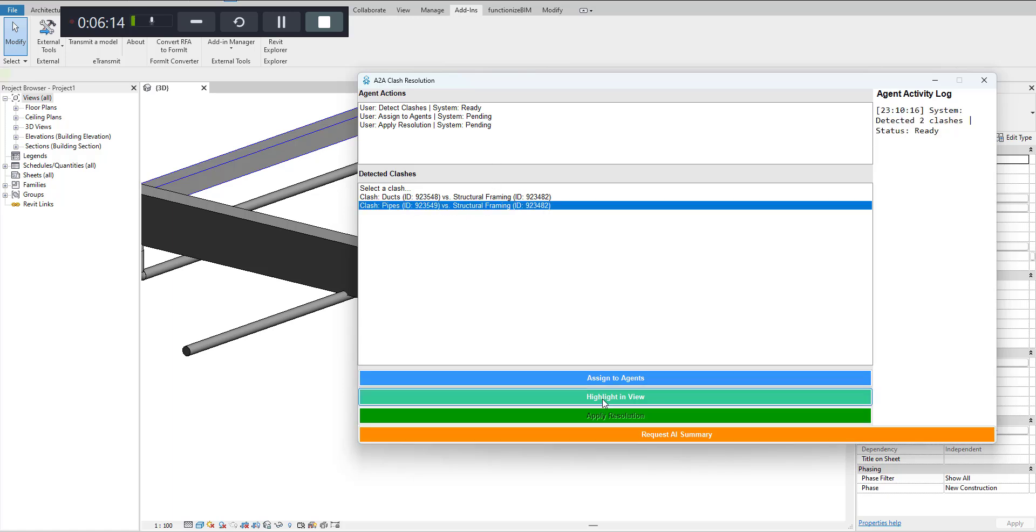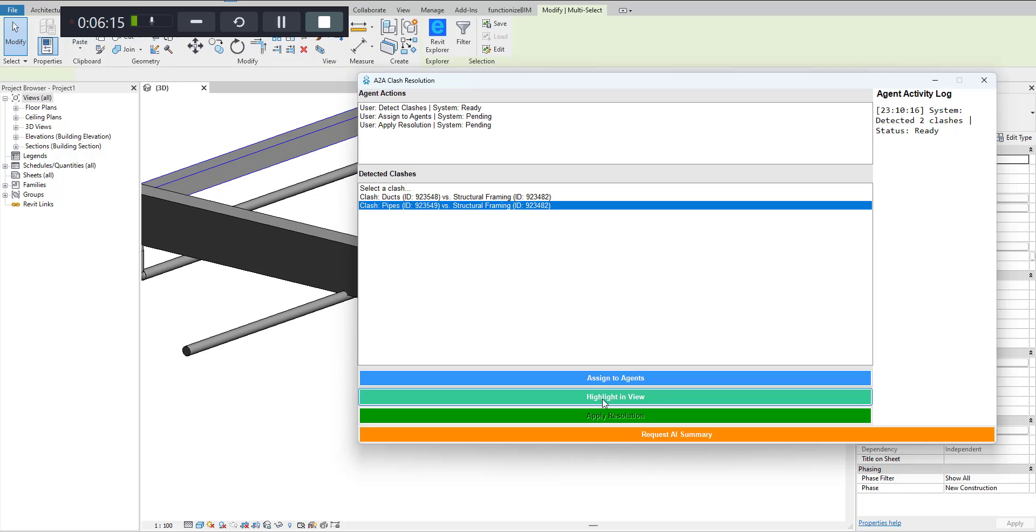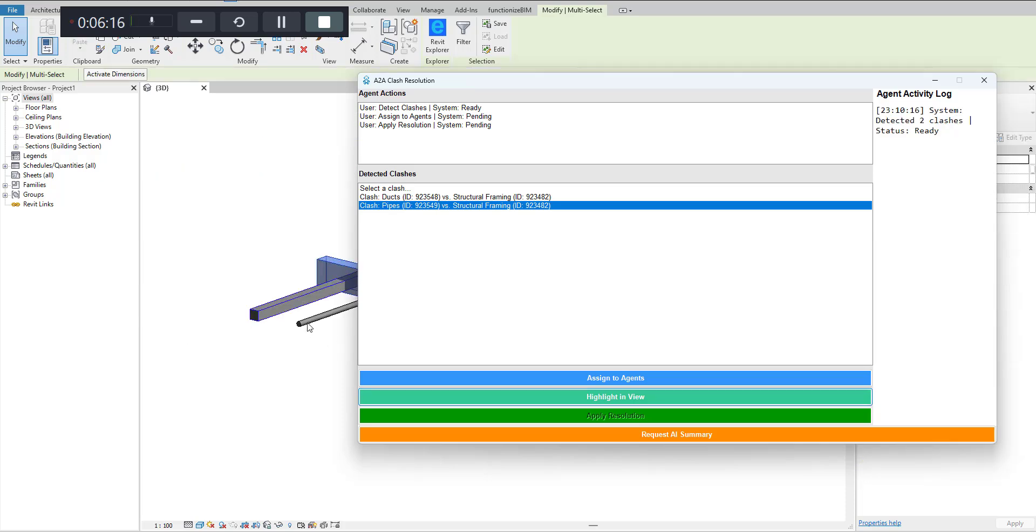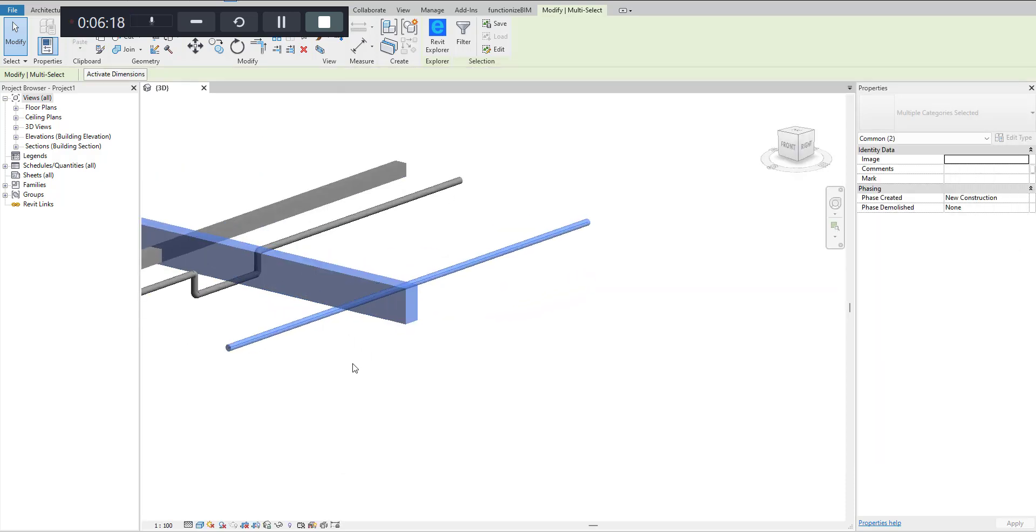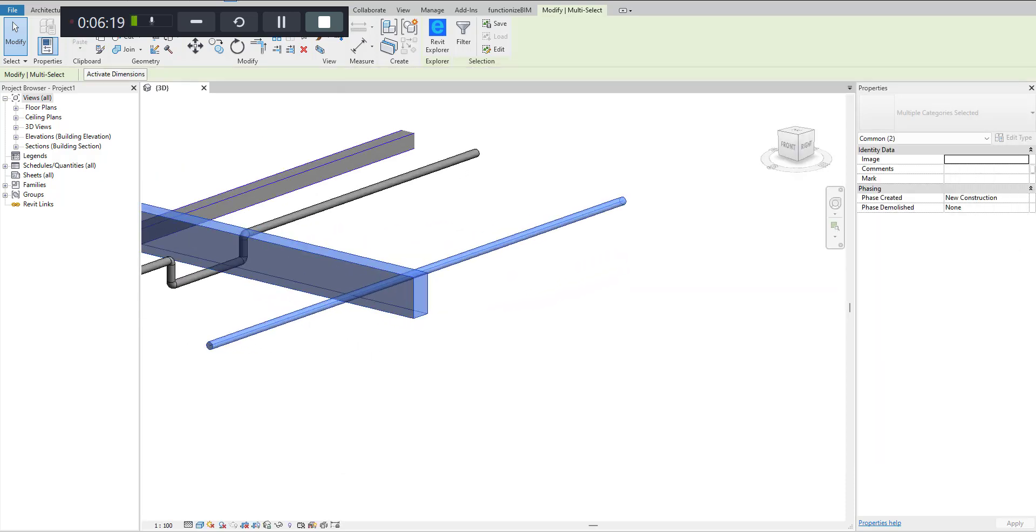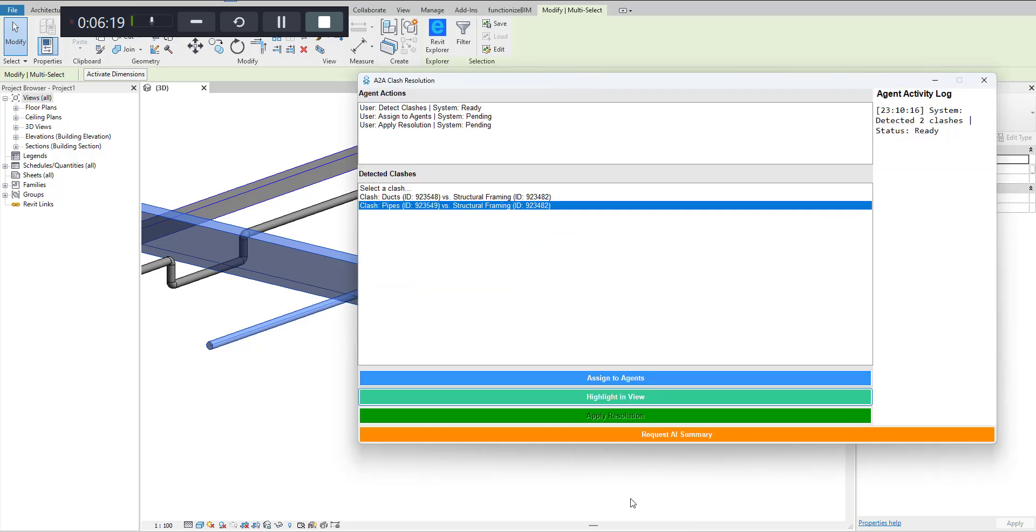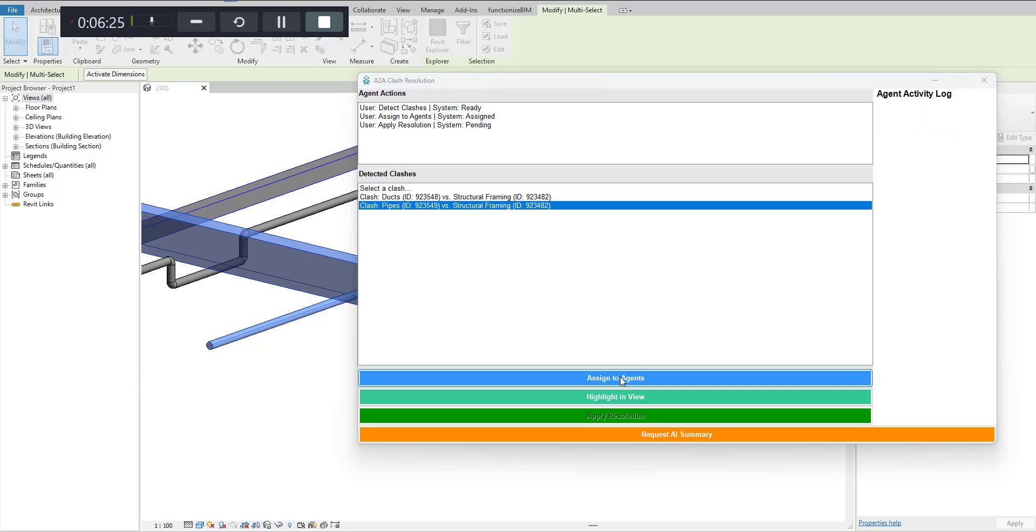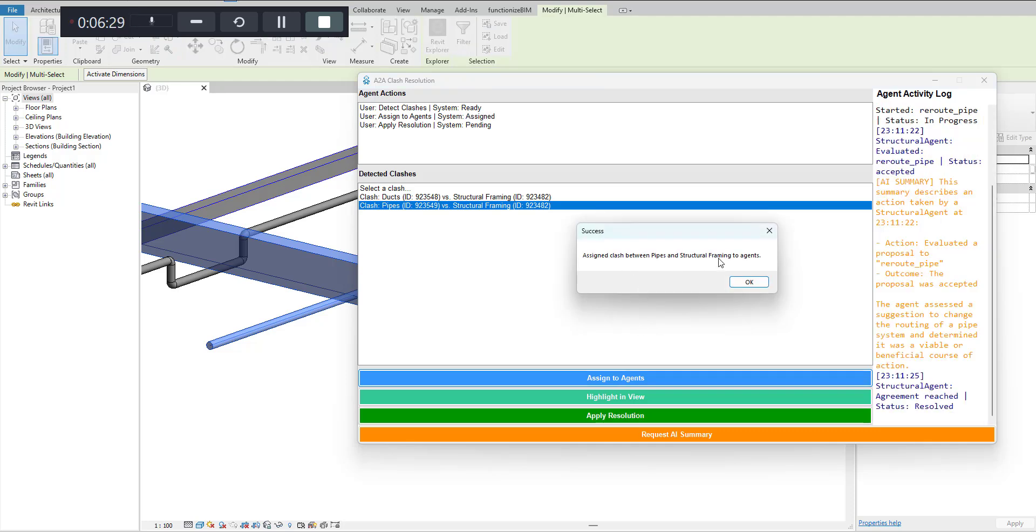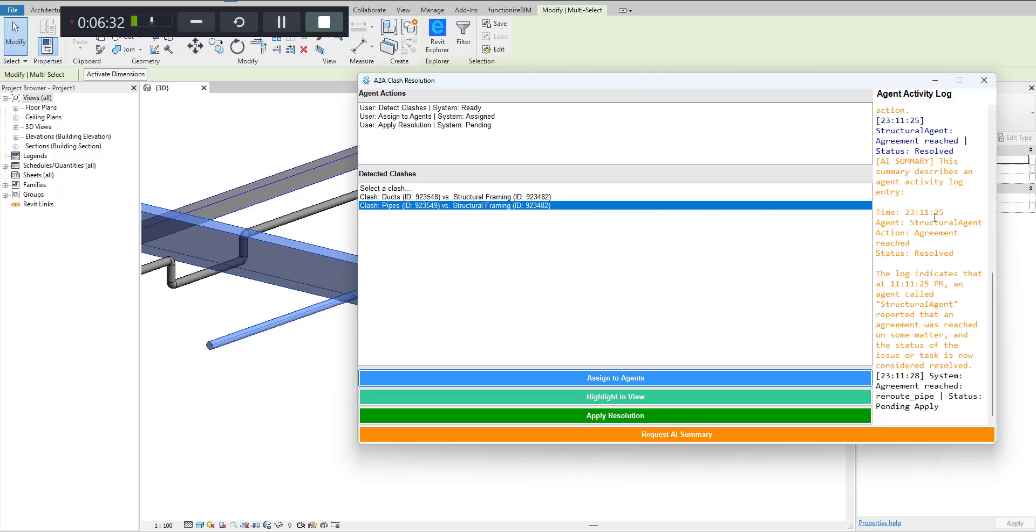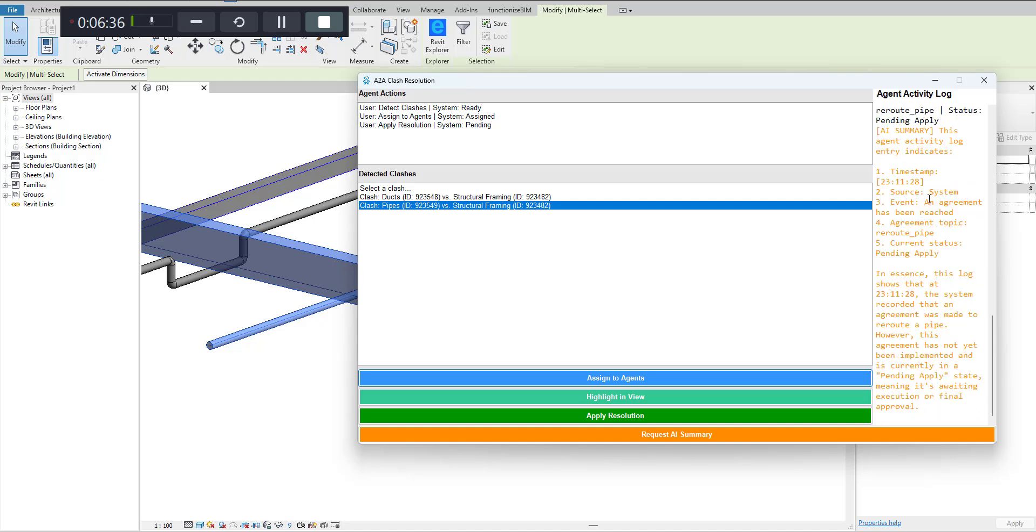Now when I say highlight, it highlights these items and then I can assign this to an agent. When I assign this to an agent, it says that there is a clash between pipes and framing that has been assigned to an agent. You can see the summary, and there is a timestamp which has been logged here where they are trying to negotiate between the specific clash.